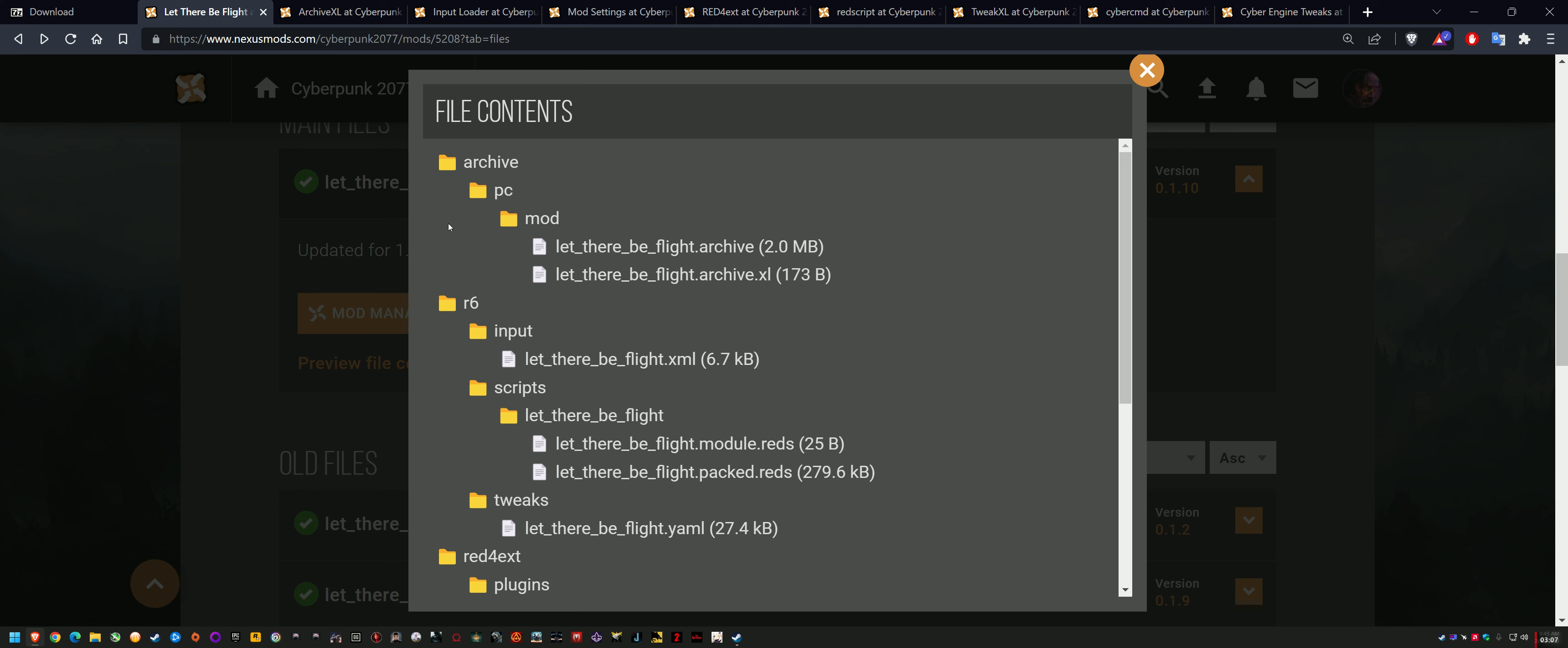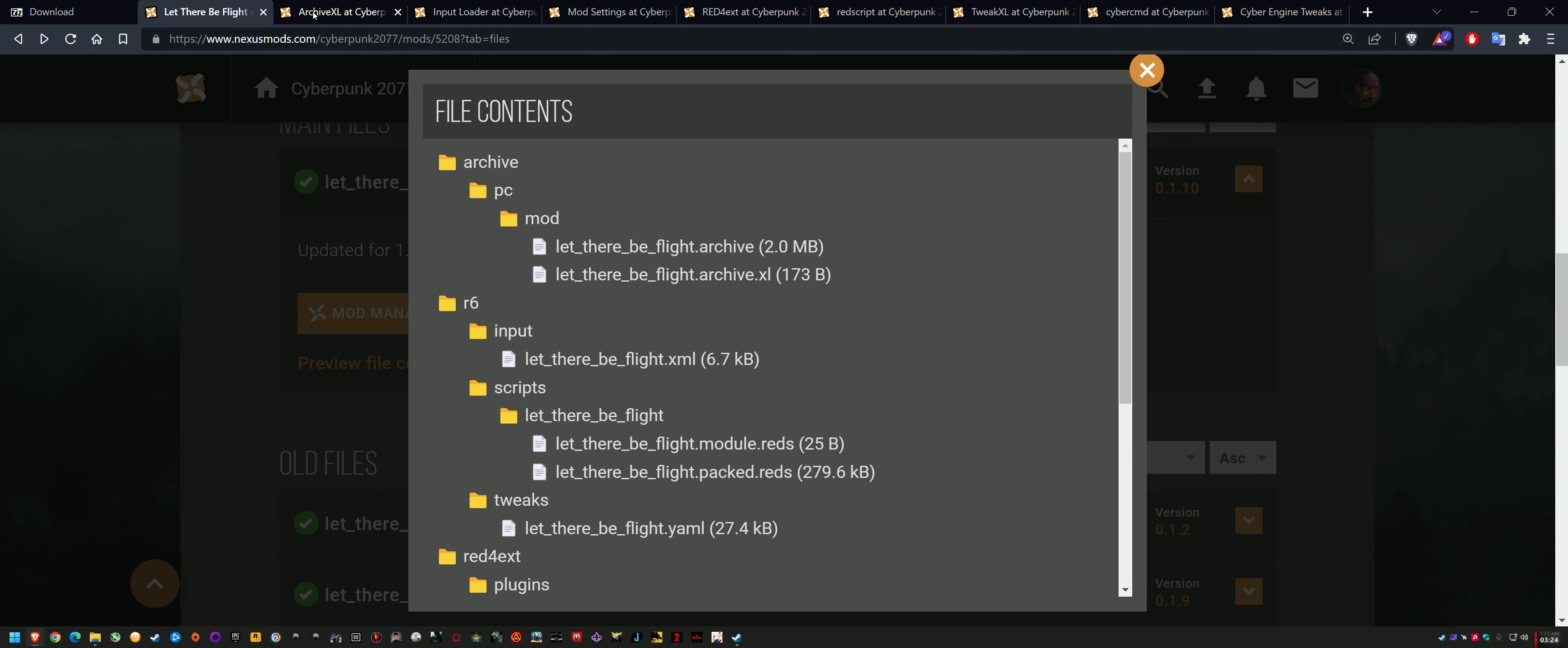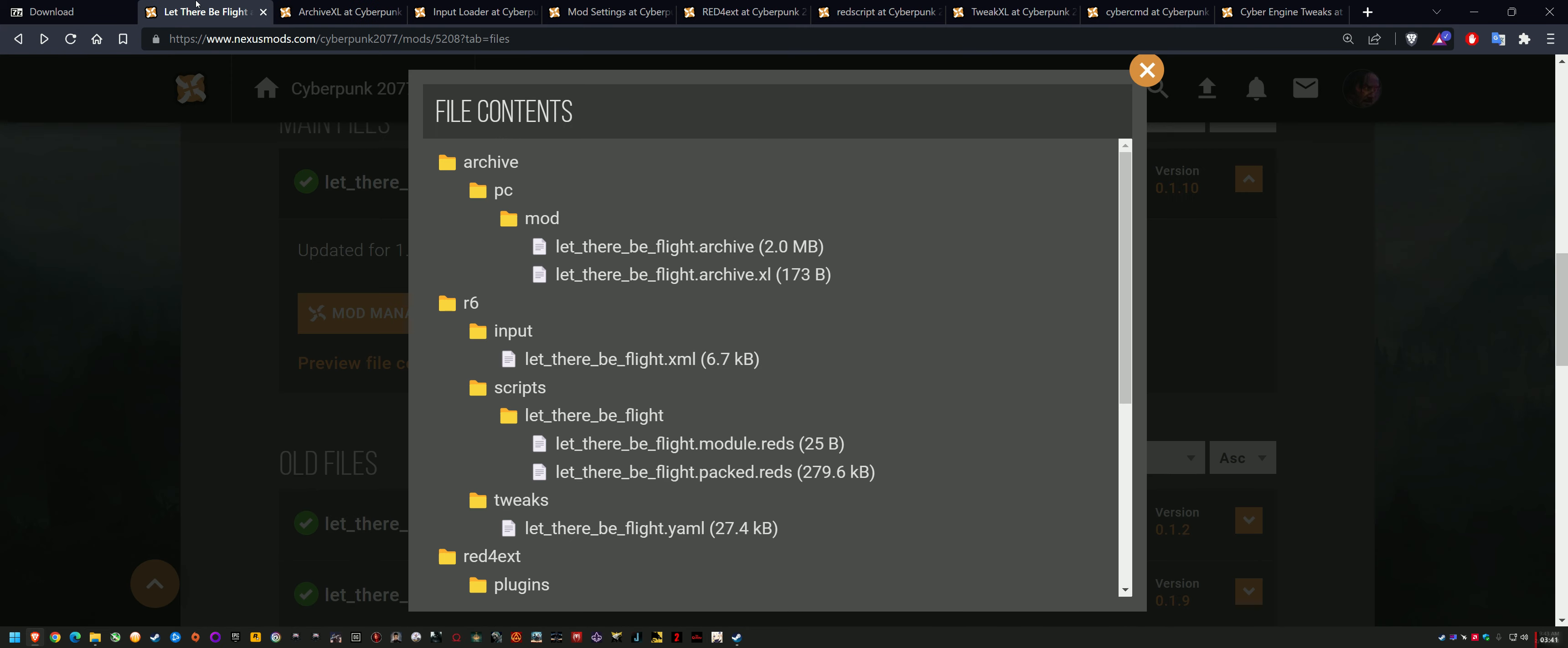You can see that, and the way you can tell if the primary paths are correct is you go into your cyberpunk folder, and you can see here that these are primary folder paths: archive, r6, red4 extension, right? If you know that, if you know how to check that, then any mod you download, this applies to all mods. You go to preview file contents before you download it, and you can see that the folders are set up correctly, r6 and red4 extension. See how there's like a path there? That just means when you go to install the archive or unpack the archive, the files will just naturally go to the correct place within the cyberpunk folder.